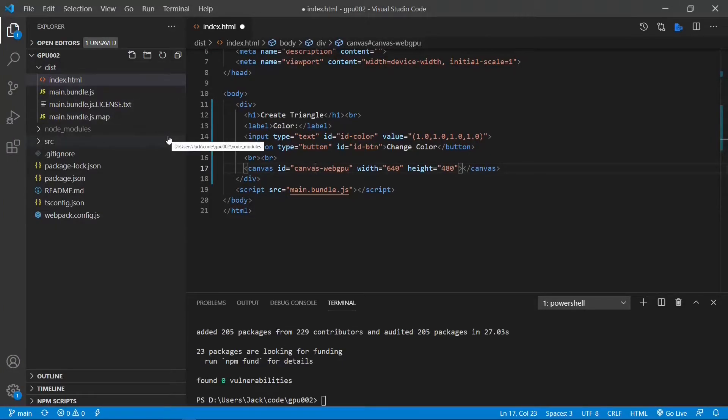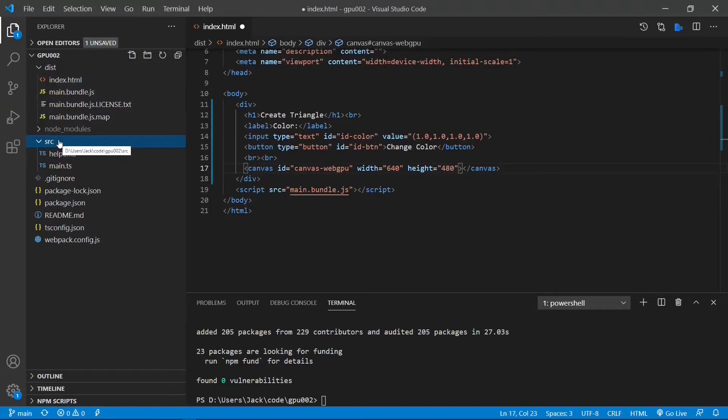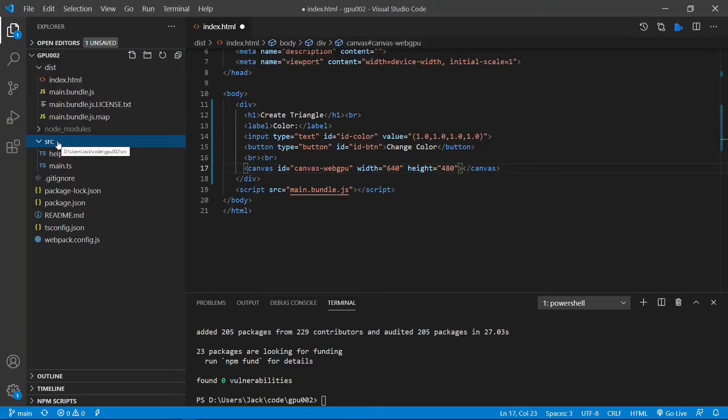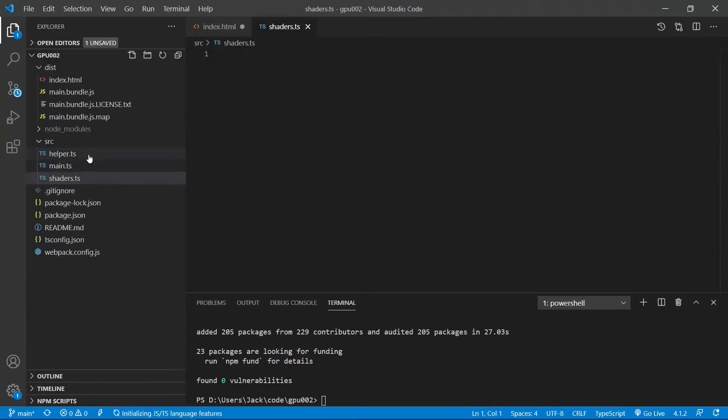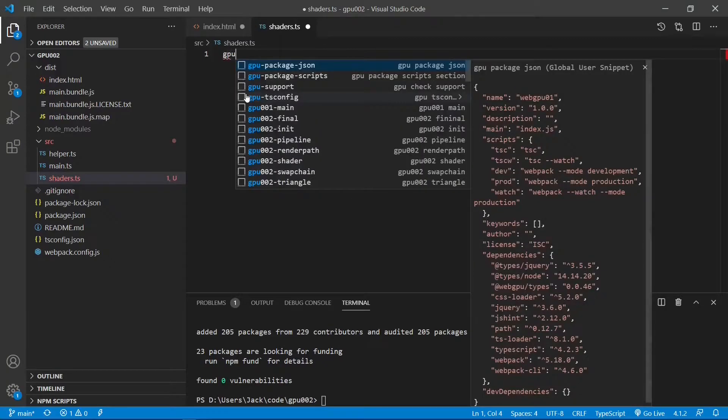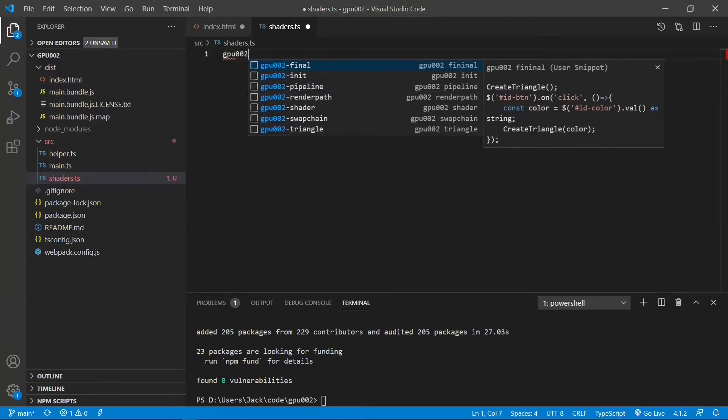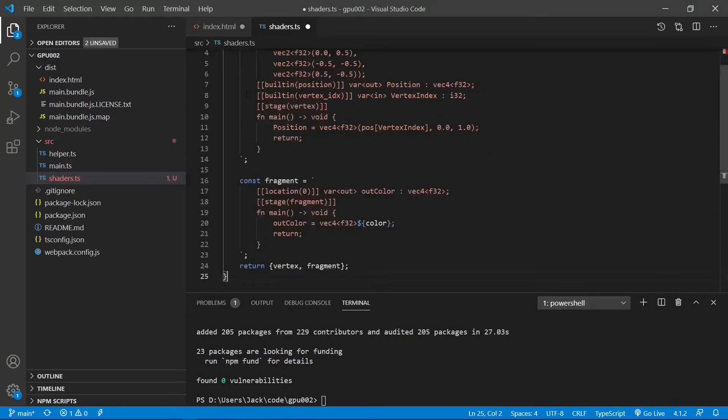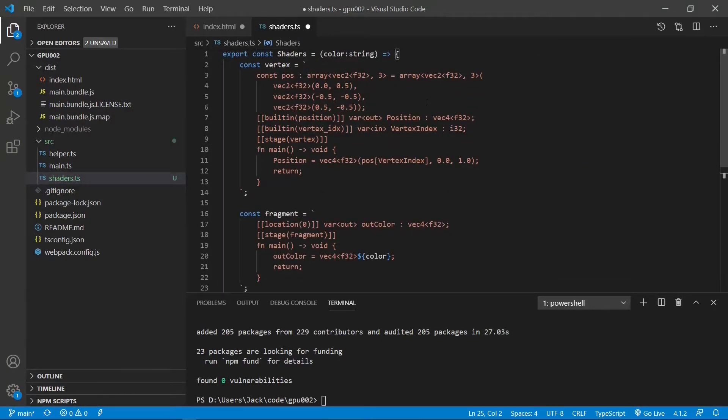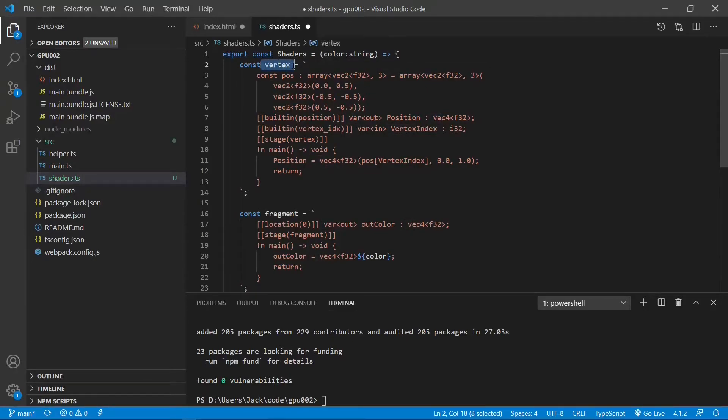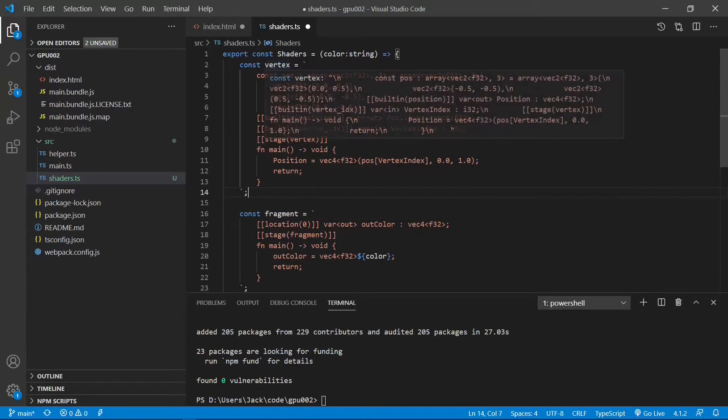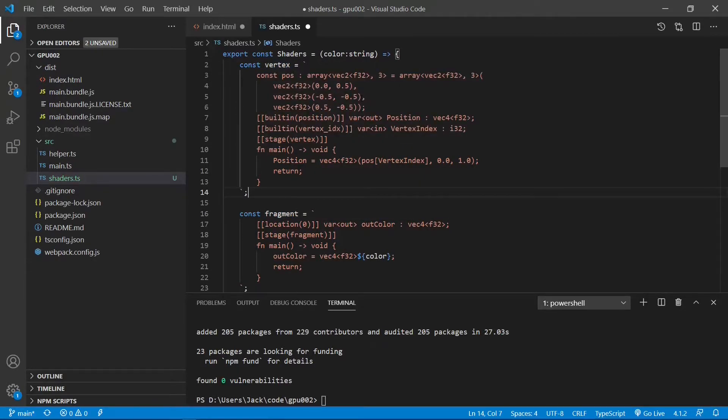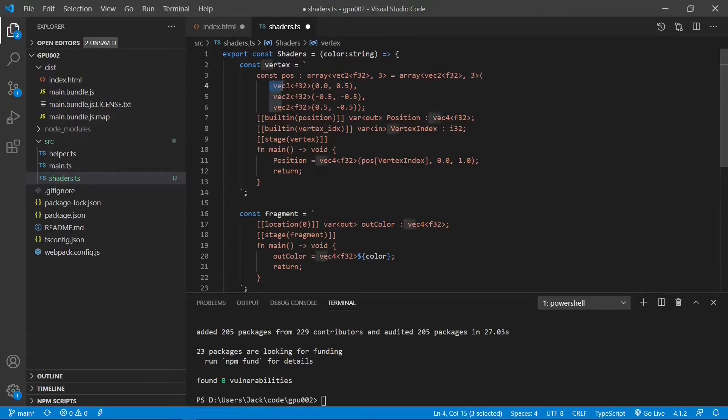In the SRC folder, we add a new TypeScript file called shaders.ts. In this file, we add the following code to it. From this code, you can see that there are two shaders here. One is a vertex shader and the other is a fragment shader. In the vertex shader, we use a floating-point vec2 array to define three vertices of the triangle.